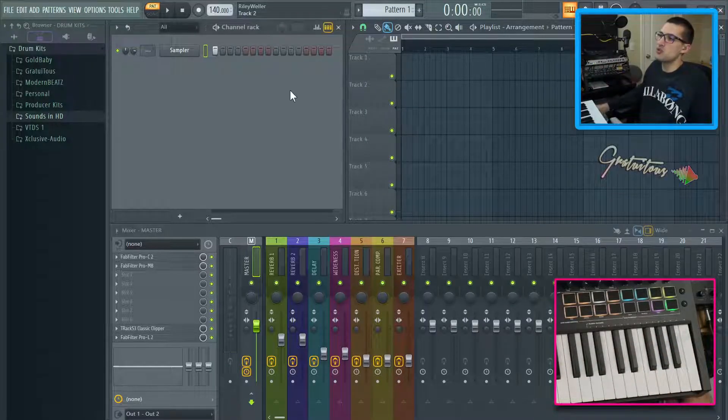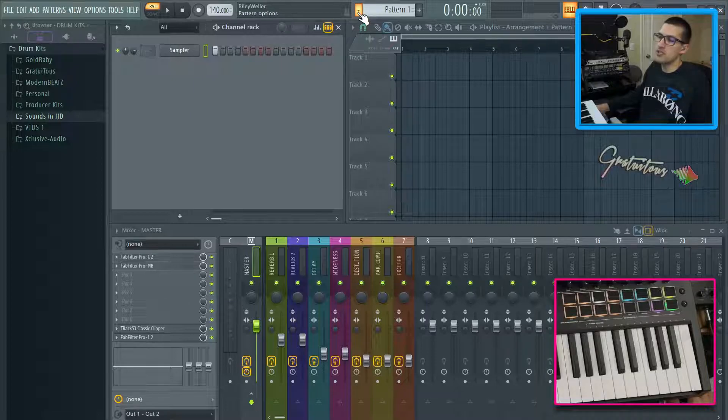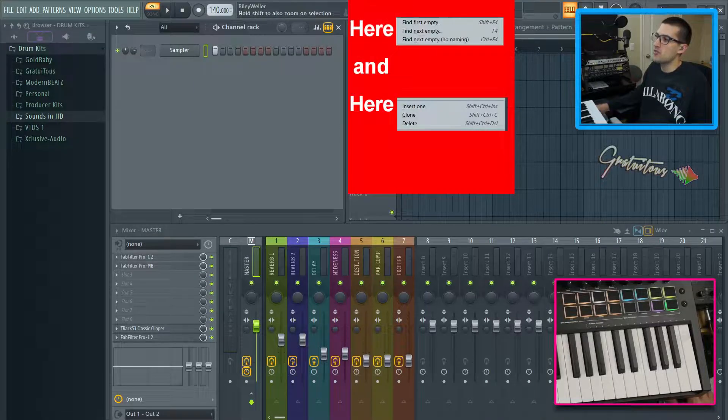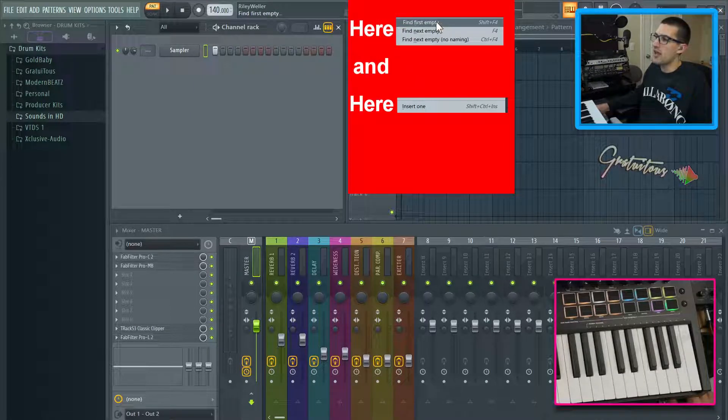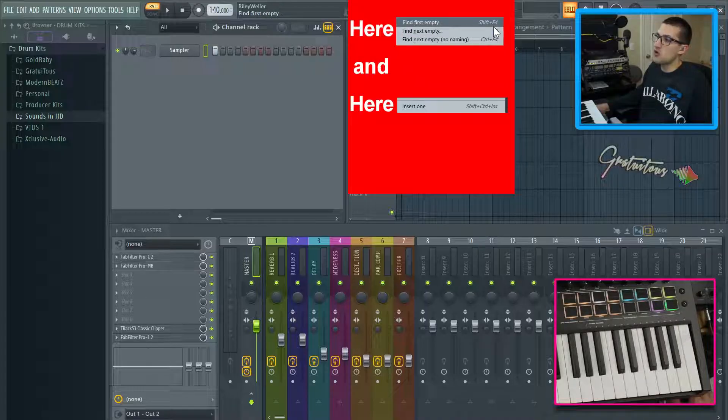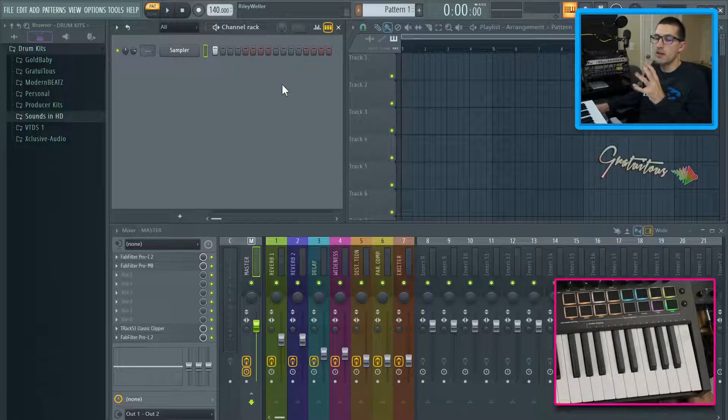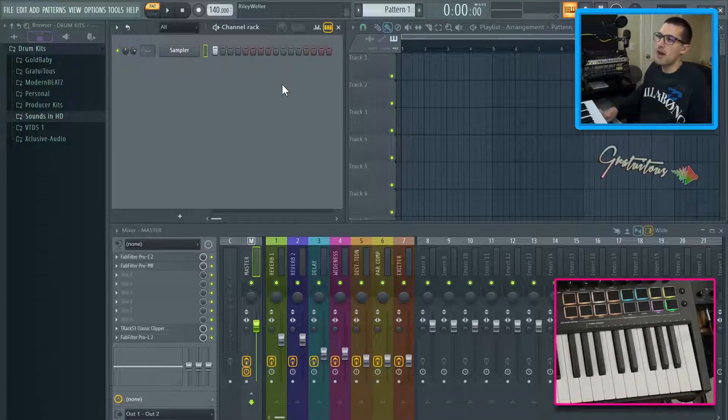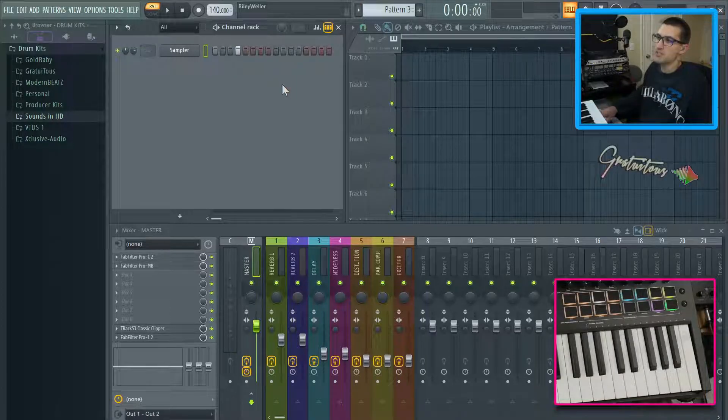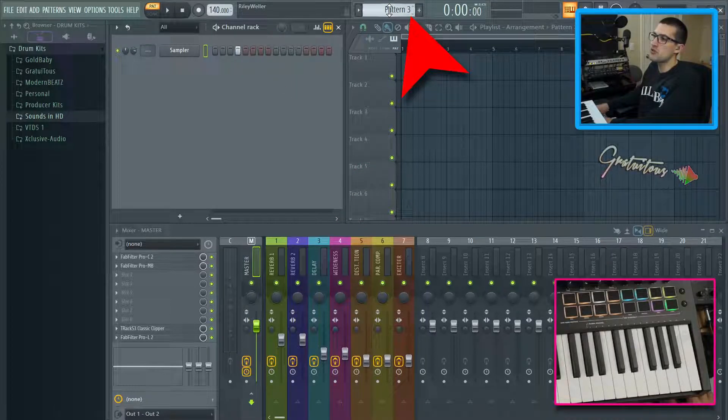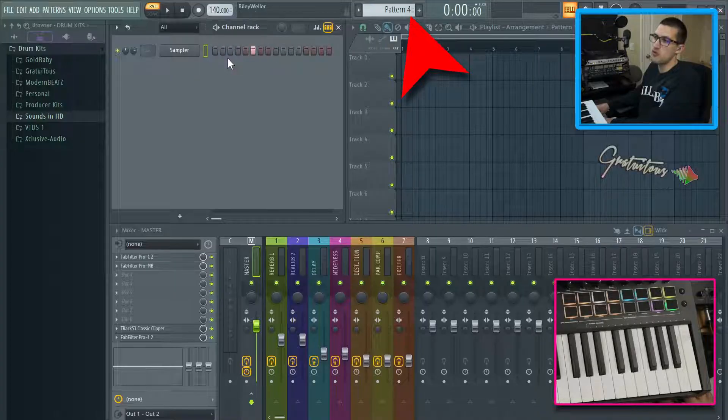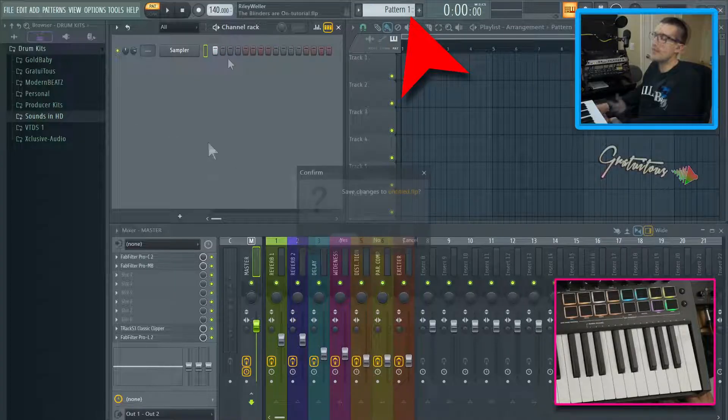So to add a pattern, all you have to do is click right here. And you can see that you can find first empty. You can find next empty. I actually don't use those. I just like to use my number pad, the minus and the plus. We're on pattern one, we're on pattern two, pattern three, pattern four. And as you can see, I'm just going through it nice and fast.